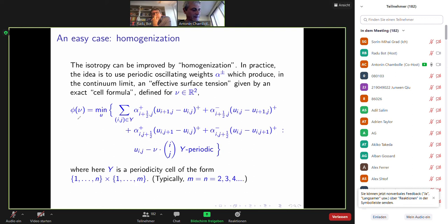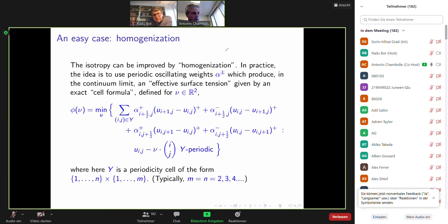The idea here is that you will approximate the integral of phi of grad u in the limit. Here phi(nu) has an explicit solution given by a minimization problem where you minimize on a periodicity cell — which I call y — your total variation with coefficients alpha, under the constraint that u minus nu dot ij is periodic. Nu appears only in the constraint, meaning u must be a perturbation of the affine function nu dot x, and among all periodic perturbations you minimize your periodic total variation. This gives the effective surface tension.